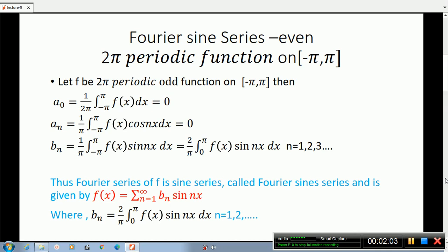So the Fourier sine series is the sum from n equal to 1 to infinity of bN sin(nx), where bN equals 2 by pi times the integral from 0 to pi of f(x) sin(nx) dx, for n equal to 1, 2, 3, etc.